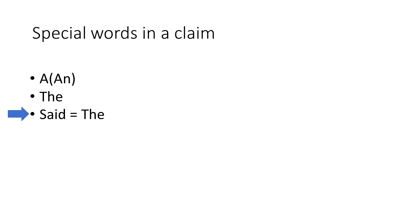So we use these articles to introduce claim terms. Let's jump in with an example claim.